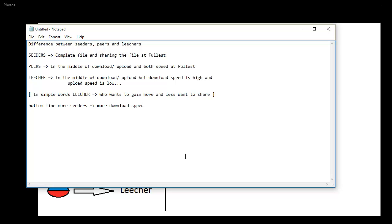And the leecher, as I said, is a mean guy and he is not willing to upload anything, or even if he is willing to upload anything, he's going to keep the speed at minimal. On the opposite, he is going to download the data from others at very high speed. So that's what makes him a leecher.